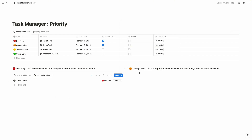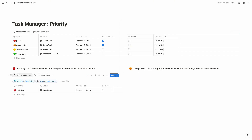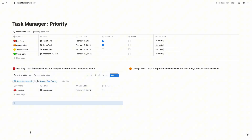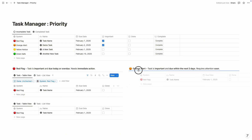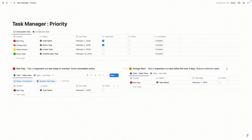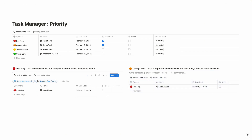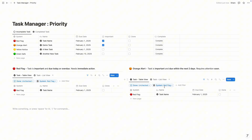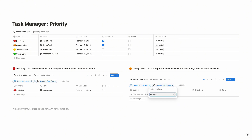For the orange alert section, we are going to follow the same system. Instead of creating from scratch, I'm just going to duplicate this — click on the six dots and choose duplicate. Let's drag it to the orange alert column. We need a divider here, so click on slash, divider. The system is still showing red flag, so we need to change it to orange alert — click on the system filter and write 'orange alert.'